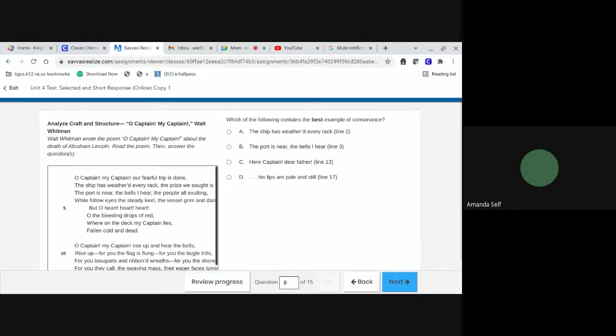Number eight. Which of the following contains the best example of consonance? A, the ship has weathered every rack, line two. B, the port is near the bells I hear, line three. C, hear captain, dear father, line 13. Or D, his lips are pale and still, line 17.